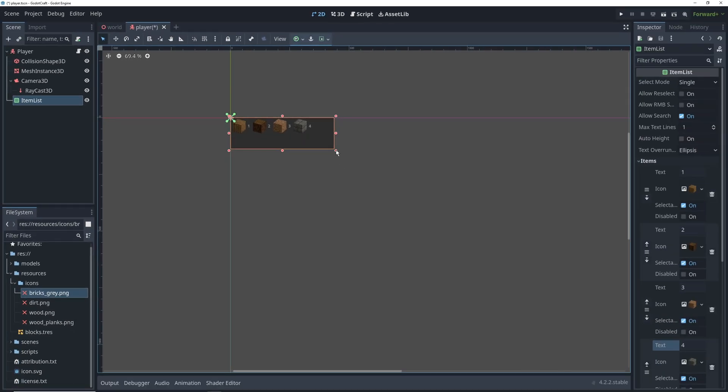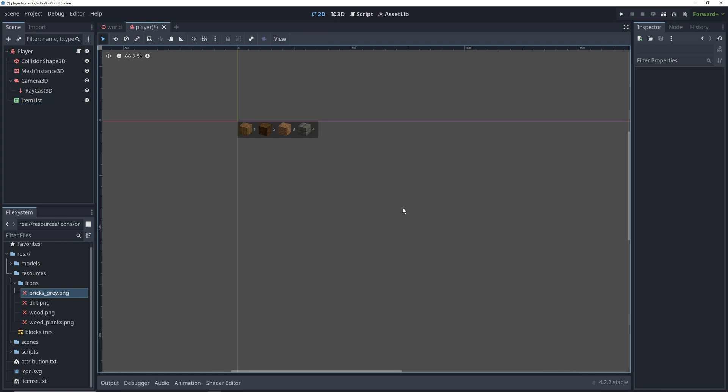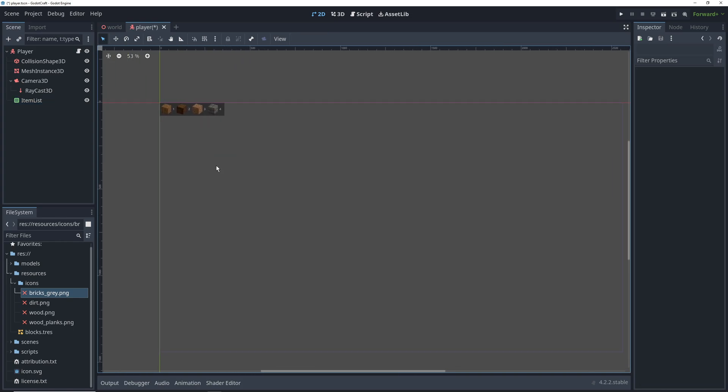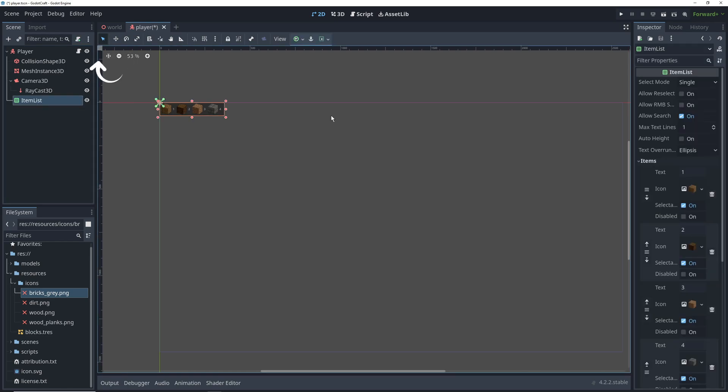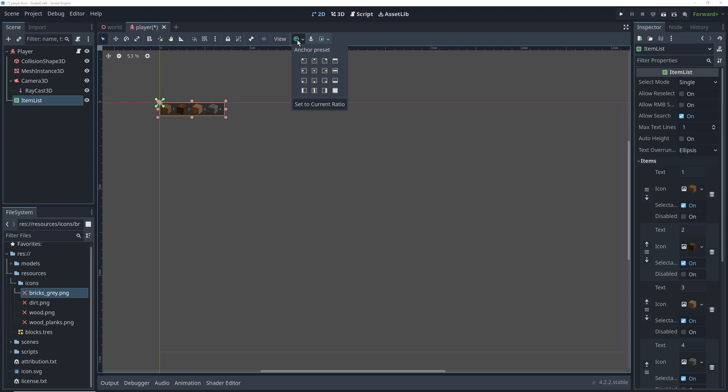Now let's go ahead and resize the hotbar so it matches the size of the icons. Let's zoom out to see the whole screen and reposition the Item List so that it's at the bottom. To do that, select the Item List in the Scene Tree, click on the Anchor Preset drop-down, and select the bottom center one.